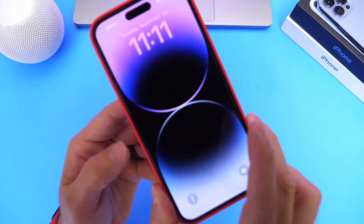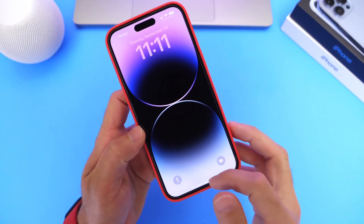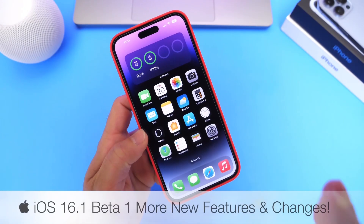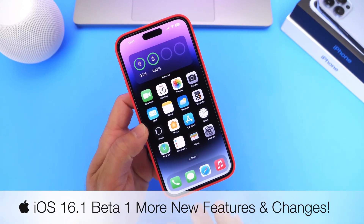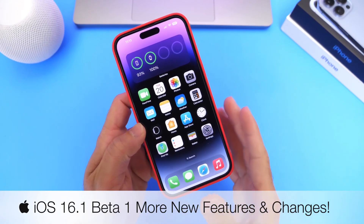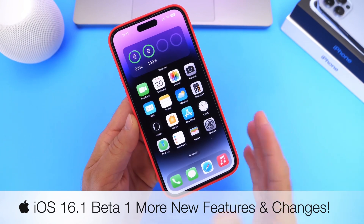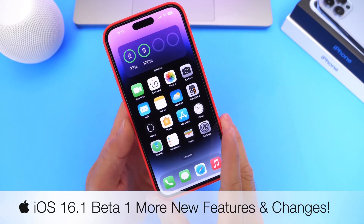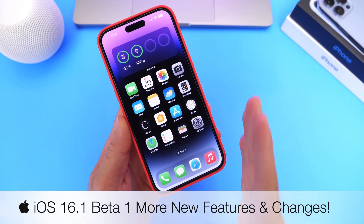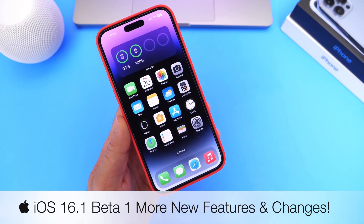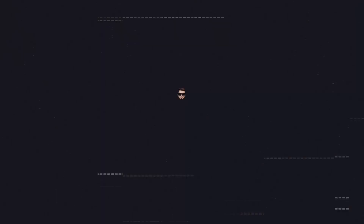Today let's talk about iOS 16.1. This software has been out for approximately one week as of the filming of today's video. There are a few things I want to share — additional new features and changes in this follow-up video — but also give you guys a quick heads-up warning as to why you don't want to update to iOS 16.1 as of yet.